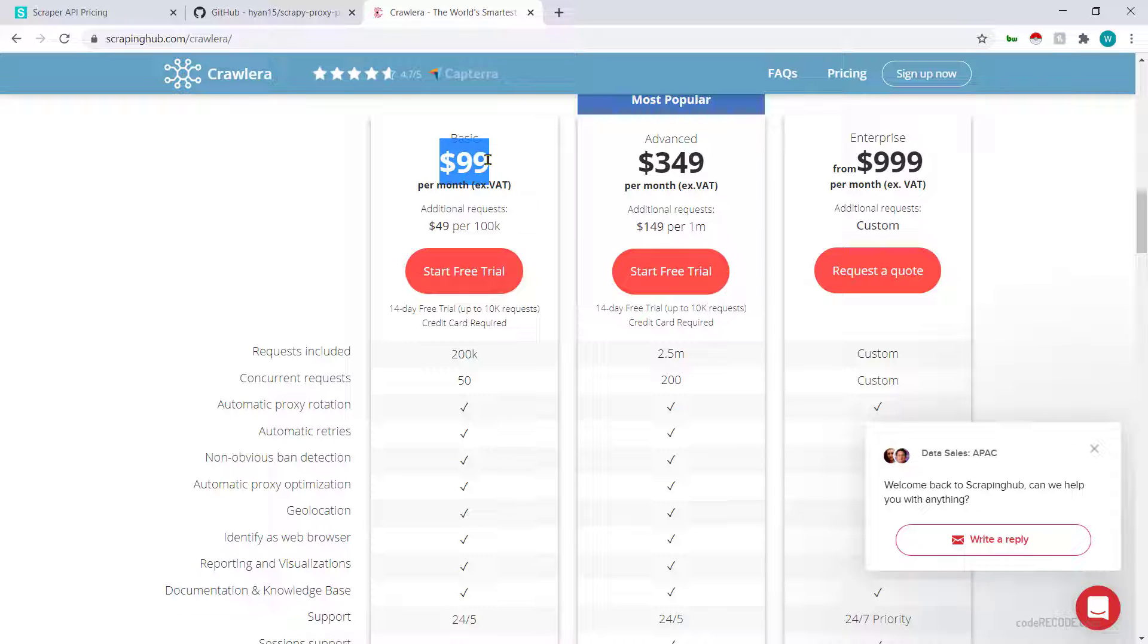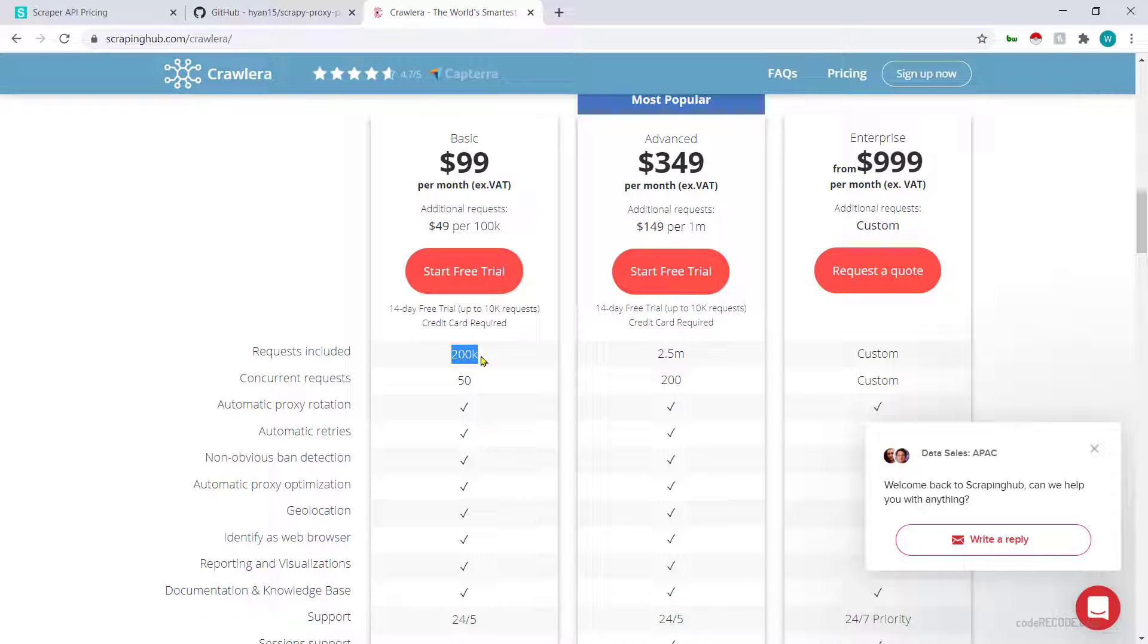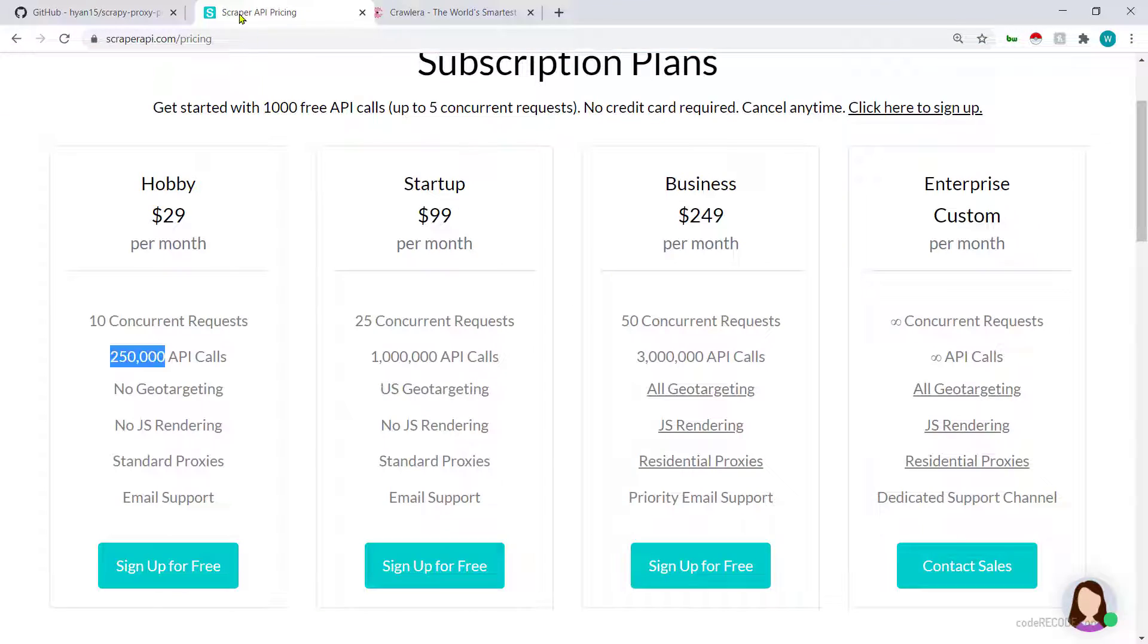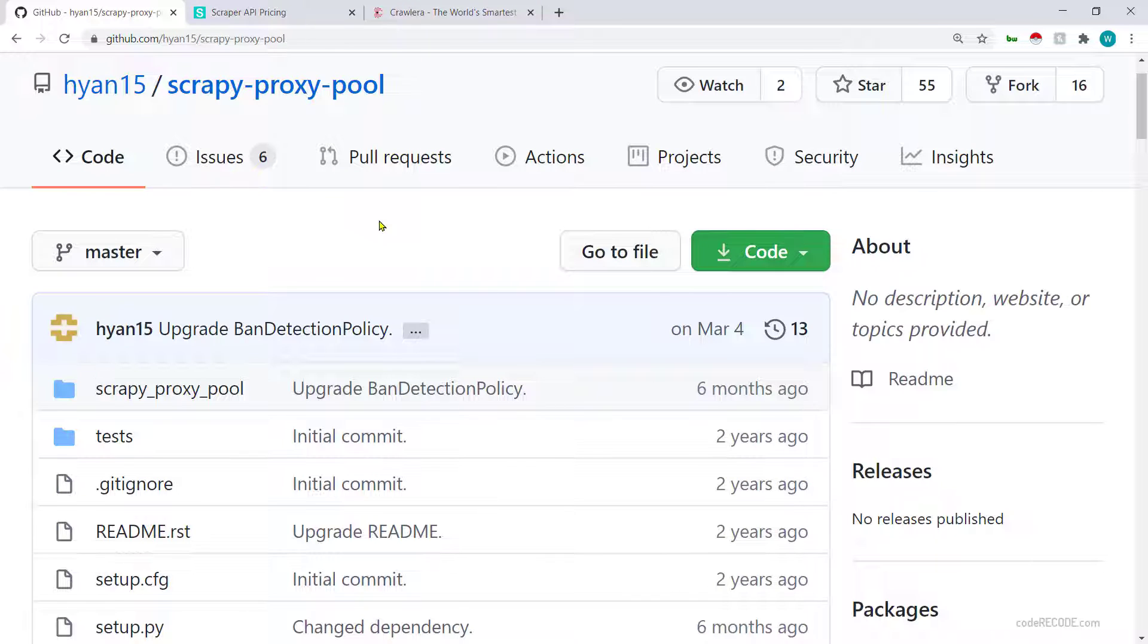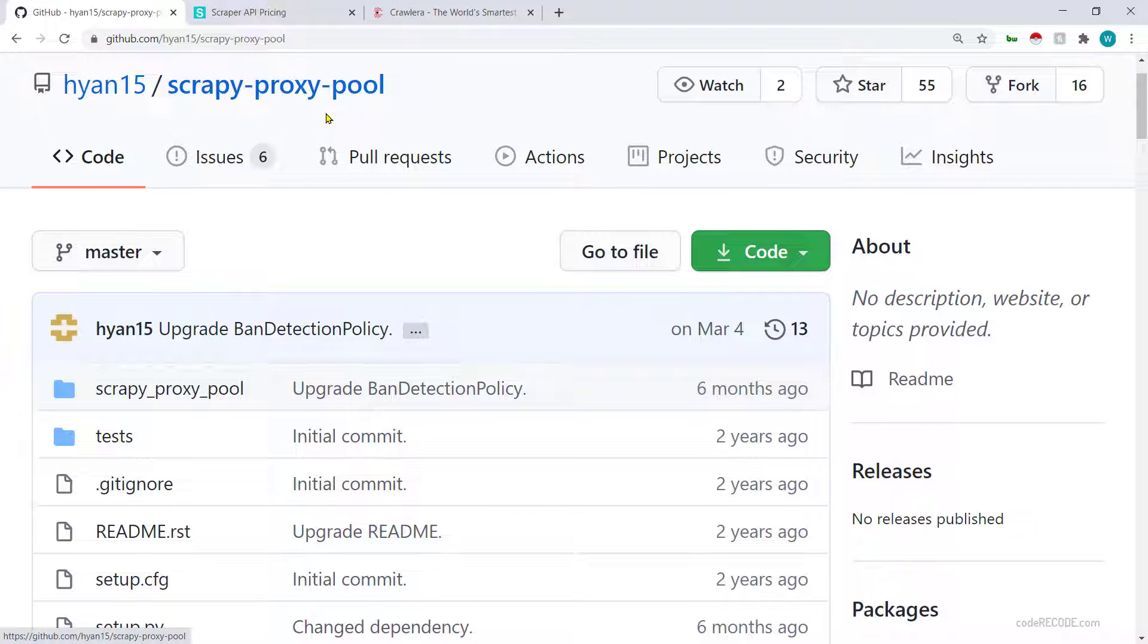Then you have Crawlera which is very professional and it is from the same guys who make Scraping Hub, and their plan starts at $99 for 200,000 requests. So these are the three main proxy scenarios. Maybe you want to start with scrappy proxy pool and let's quickly see how we will do it.